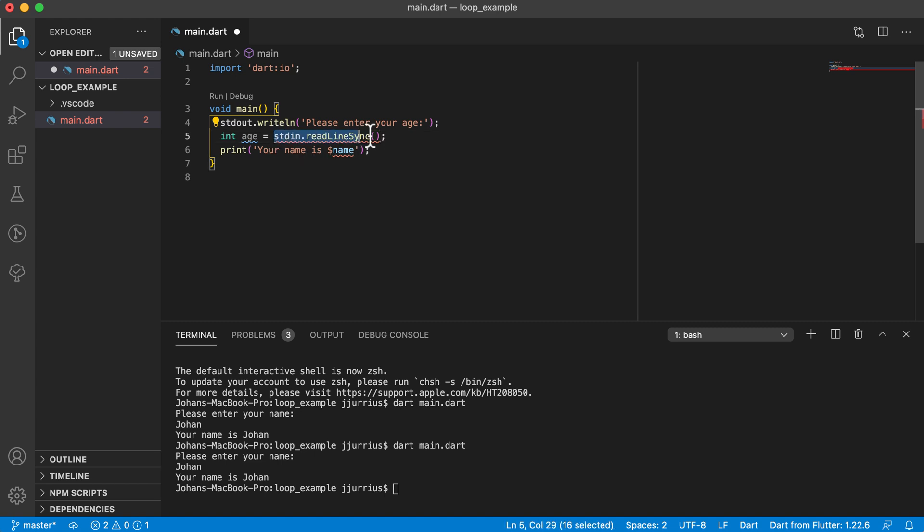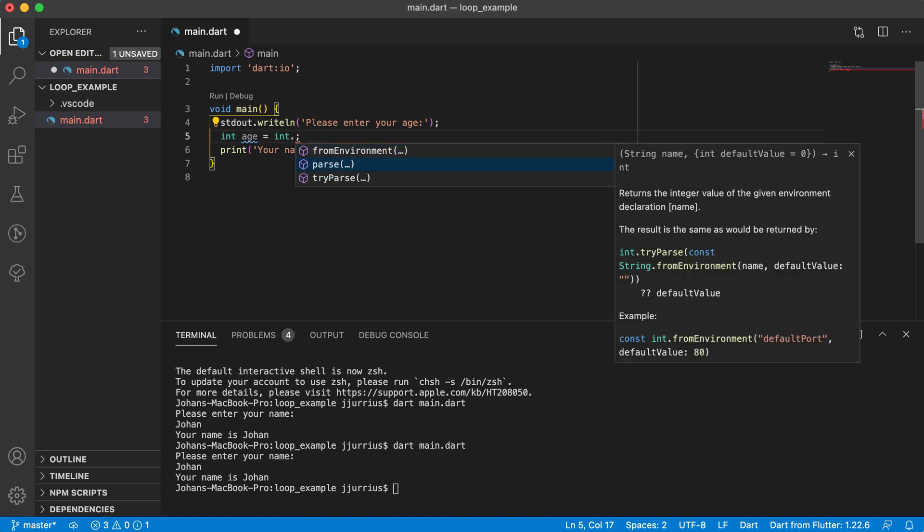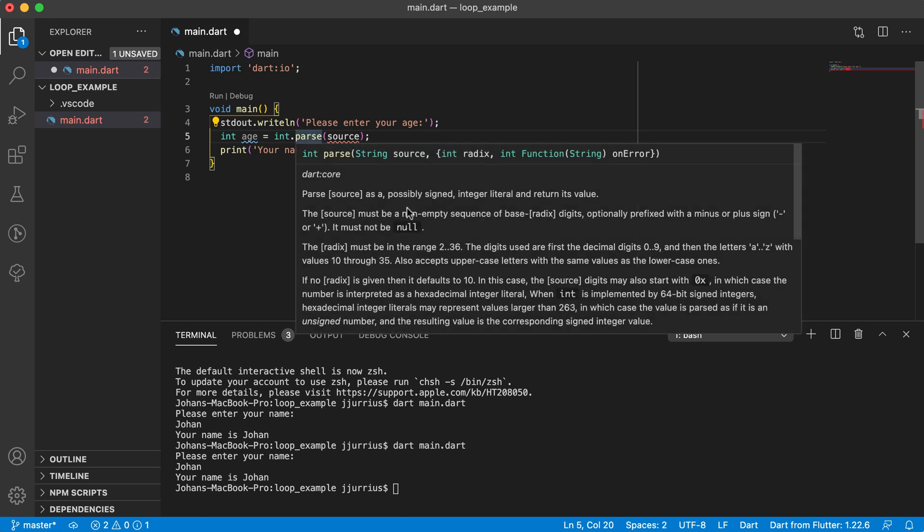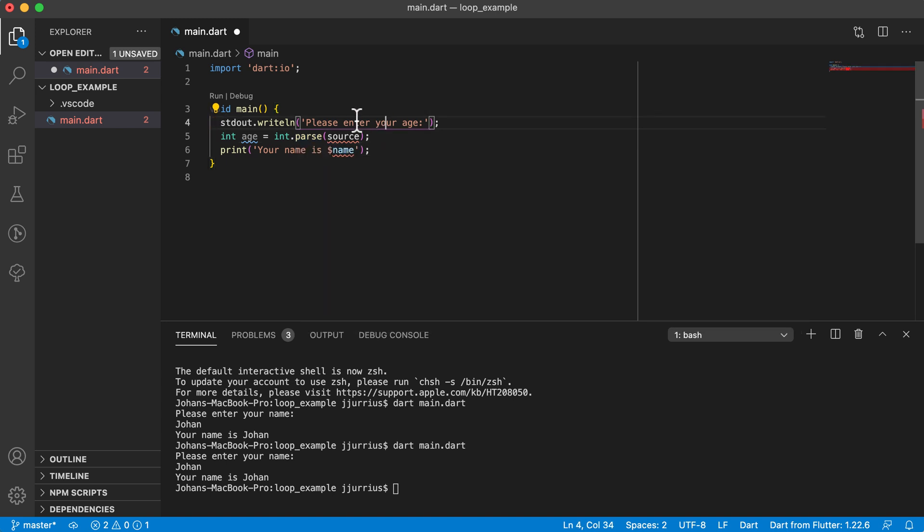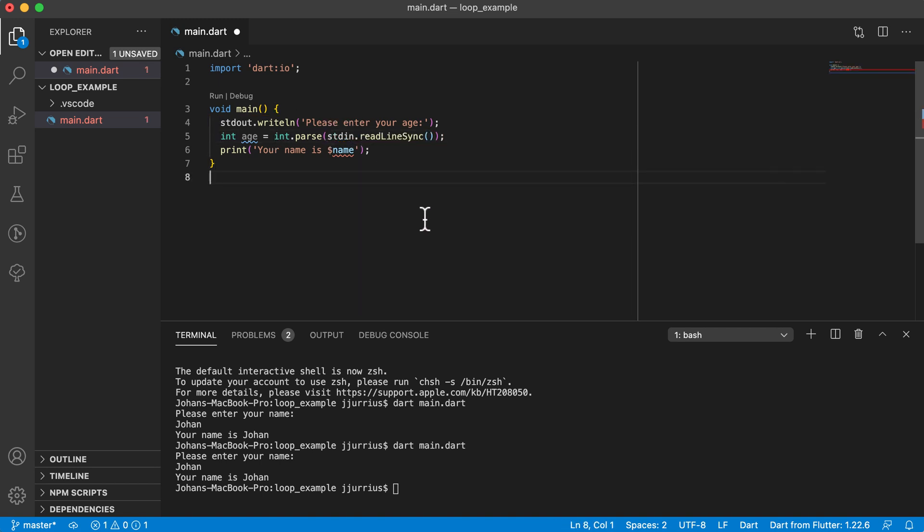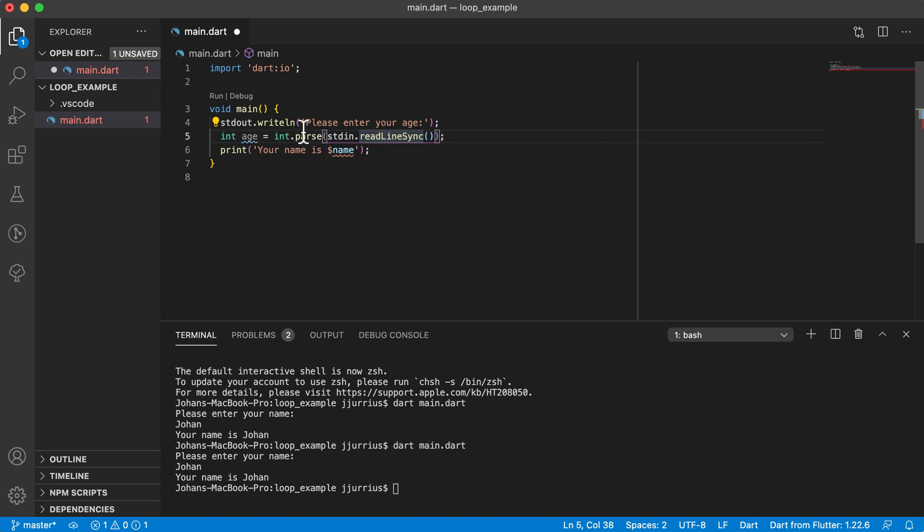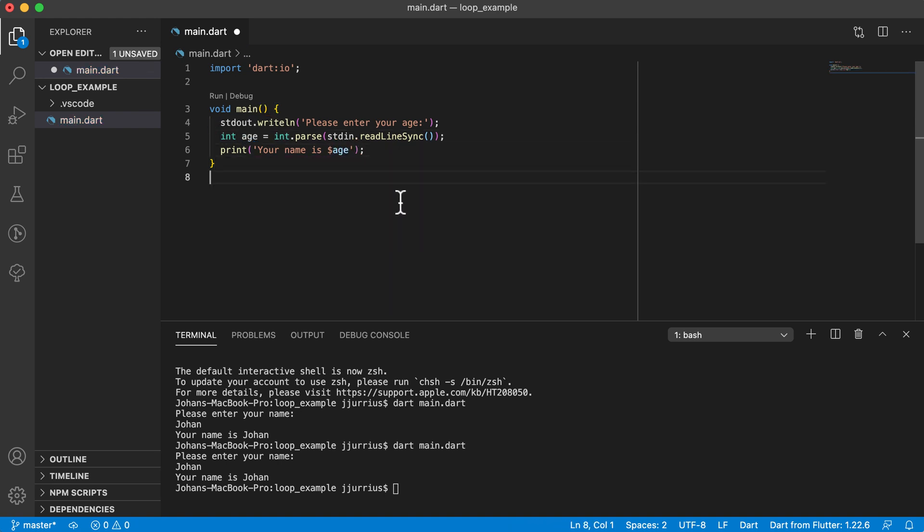So we will need to convert that first to an integer. So you will remember that int and double has got this method called parse, and this method, if you look at it, just hover over it, it takes in the source that it needs to parse as a string. So it's basically converting a string that you parse in to an integer. So the string I want to parse in here will be exactly that, stdin.readline sync. This string gets converted to an integer, and it gets saved back. And now we can just print out the age there.